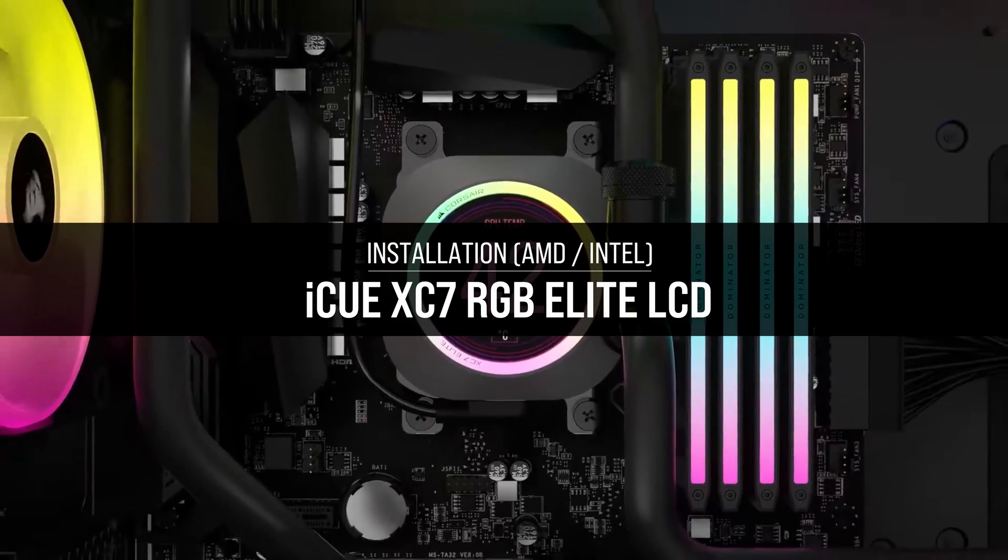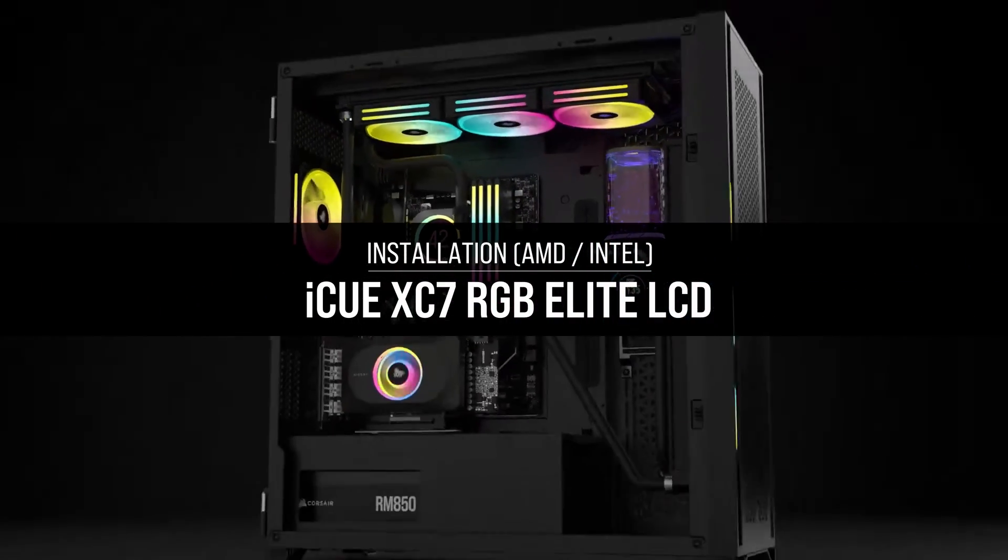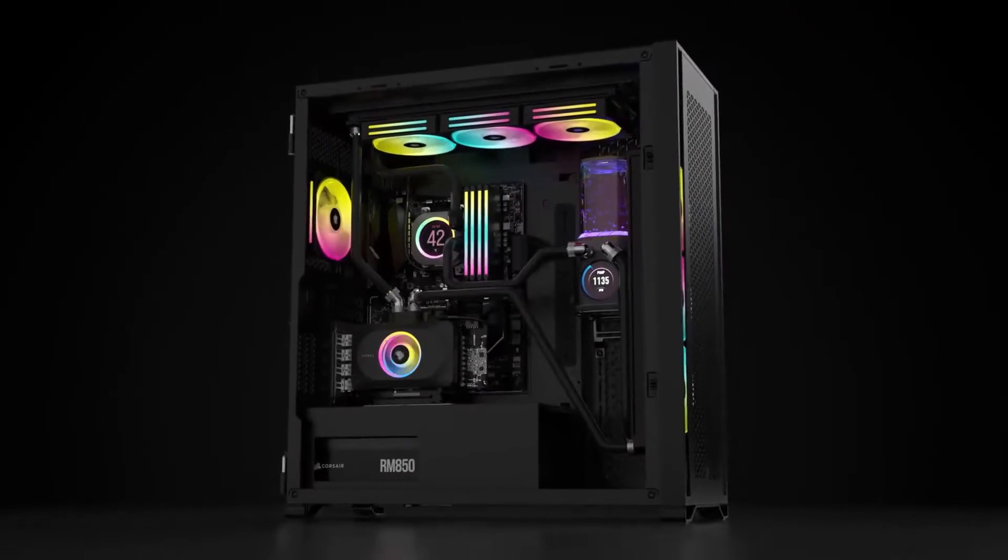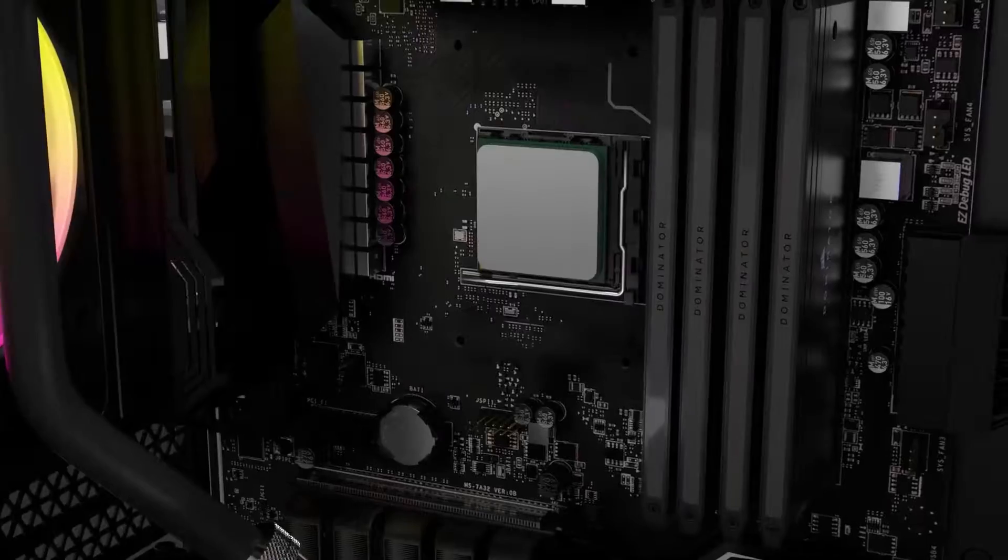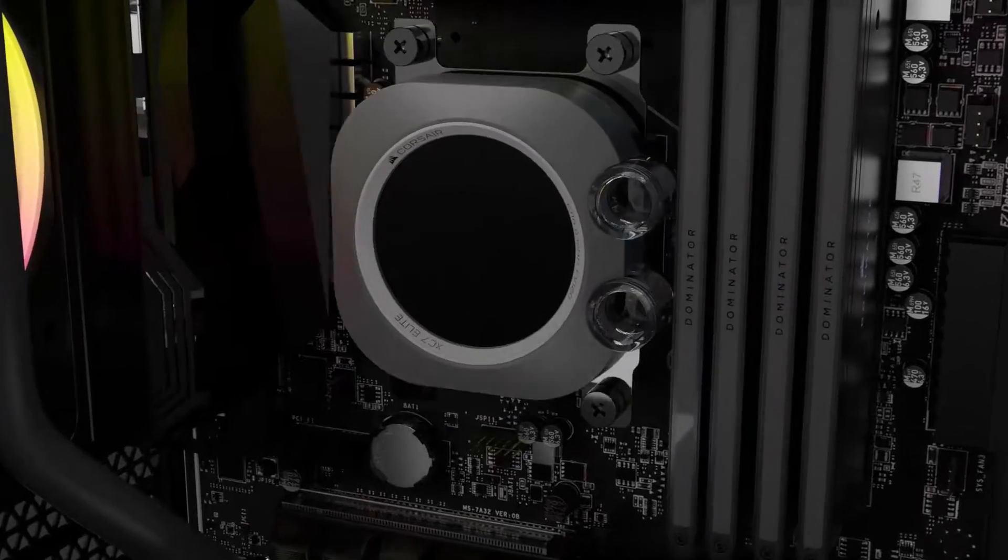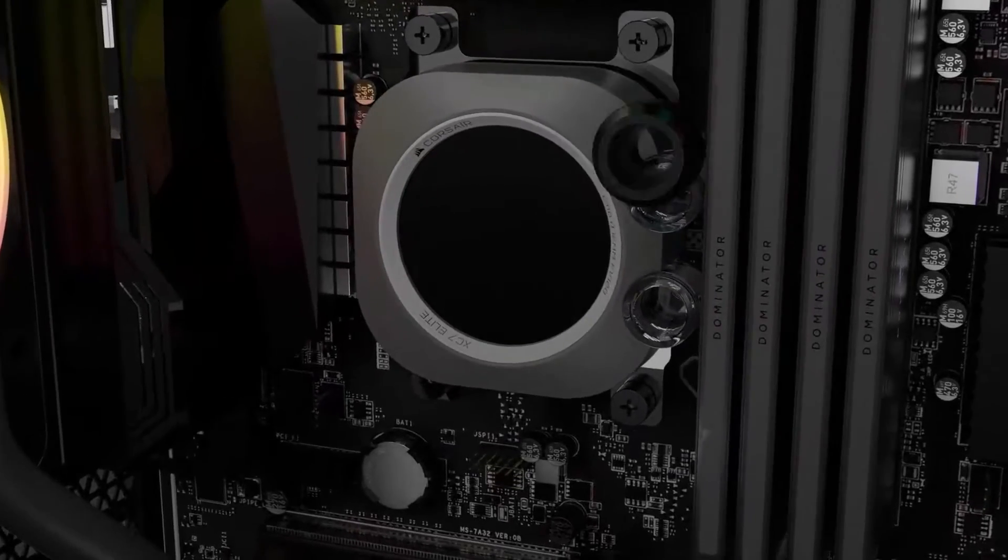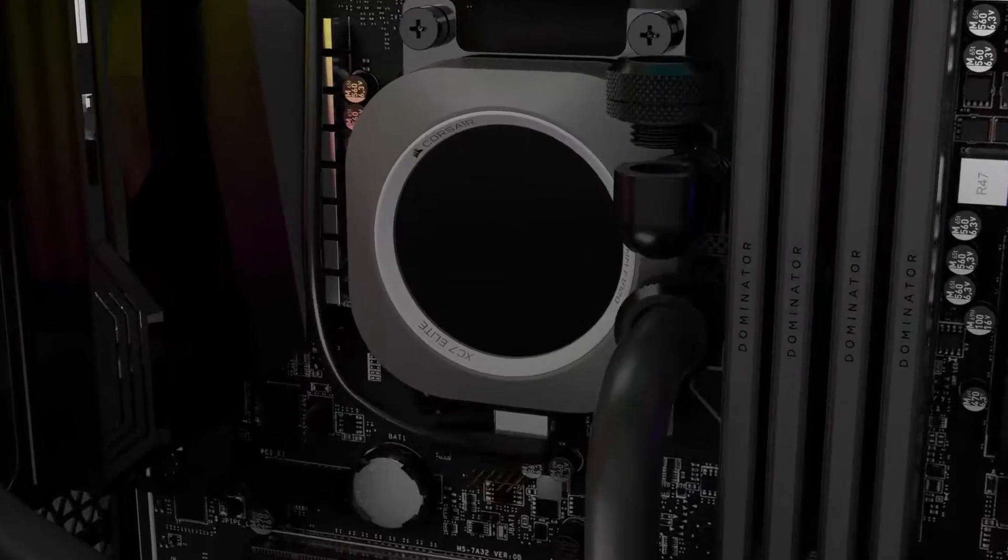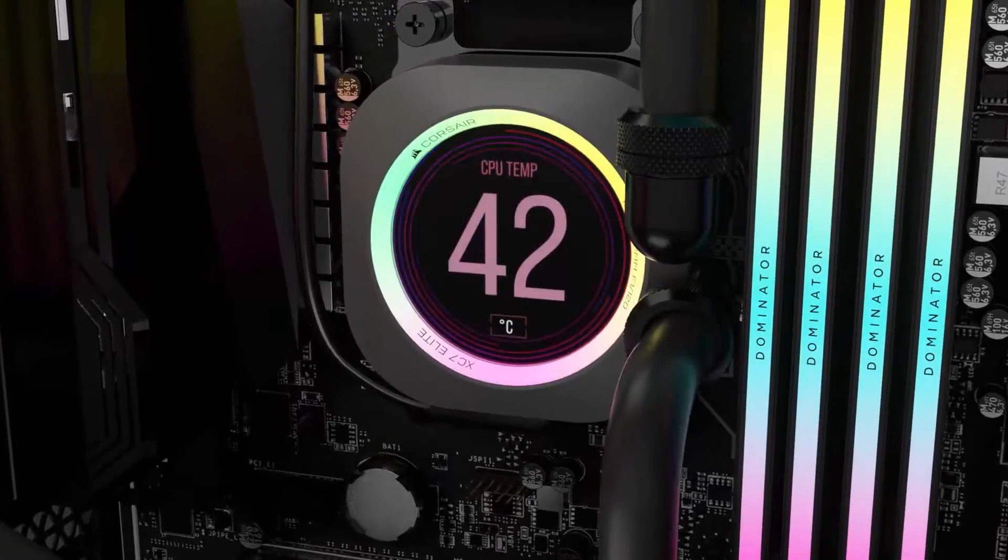The Corsair IQ XC7 RGB Elite LCD is a high-performance CPU waterblock with brilliant RGB lighting and an LCD screen powered by Corsair IQ.